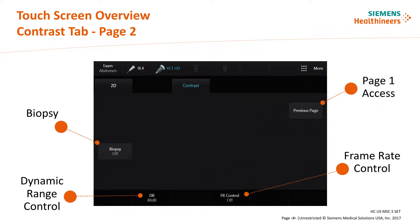Page 2 contains features that are used less frequently or already preset in the selected exam: biopsy, dynamic range, or frame rate control. To return to page 1, the user selects the previous page icon.